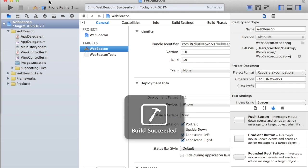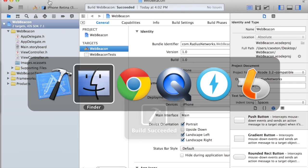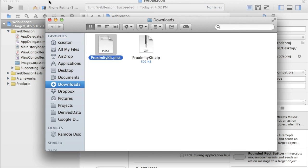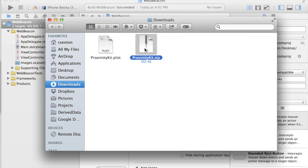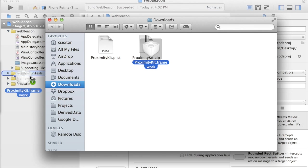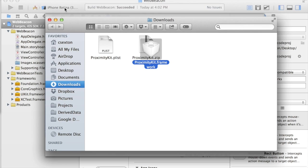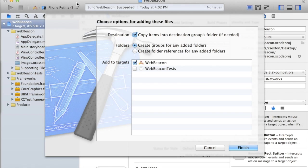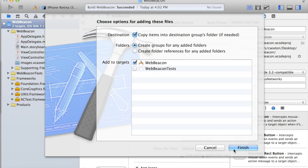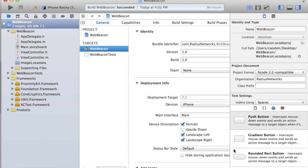What I need to do is add those two files to my app. First I'm going to extract the framework bundle. I'm just going to drag that straight into the frameworks. I want to make sure that I copy the items into the groups folder. Finish.